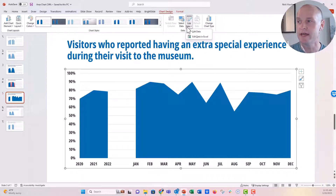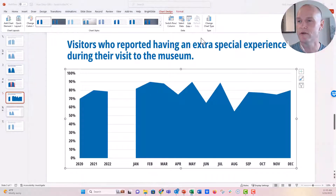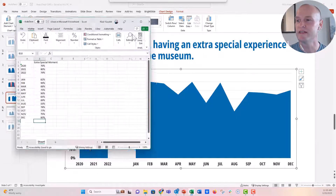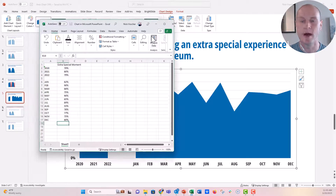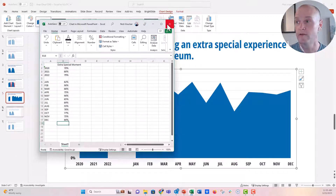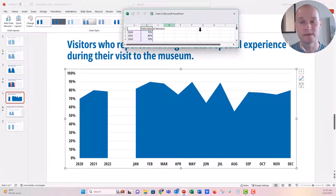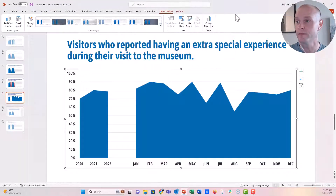If you click Edit Data in Excel, the entire workbook pops up on another screen. If you click just Edit Data, the little source window pops up just like before and you can edit it there. Either of those buttons should work.